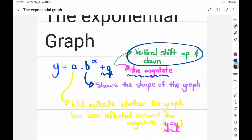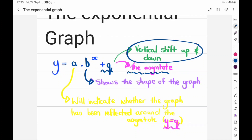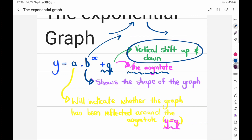The b over here represents the shape of the graph. I want you to be able to interpret the graphs because we don't always give you values — I might say draw a graph where b is bigger than zero, q is smaller than zero, and a is a positive number. So the b shows the shape — whether the graph is going to go up like that or come down like that. And the a value shows whether it's been reflected or not. It also multiplies your graph, making it steeper or not so steep, and it represents whether it has been reflected around the x-axis.